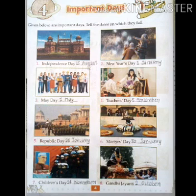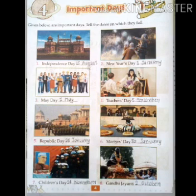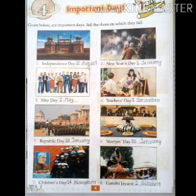Sixth, Martyr's Day — Martyr's Day is celebrated on 30th January. People also call it Shaheed Diwas. Shaheed Diwas falls on 30th January. Seventh, Children's Day — we celebrate Children's Day on 14th November. And the last, eighth, Gandhi Jayanti is celebrated on 2nd October.